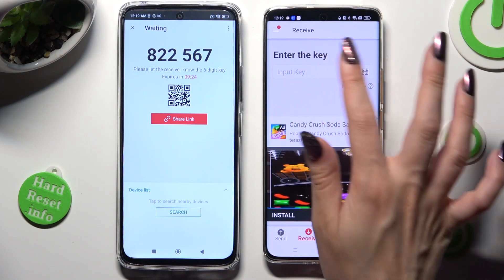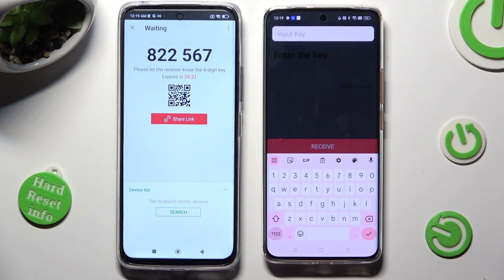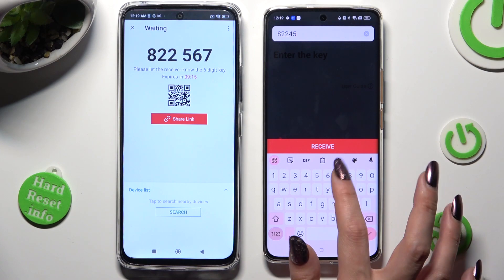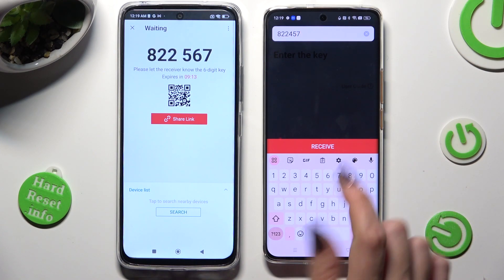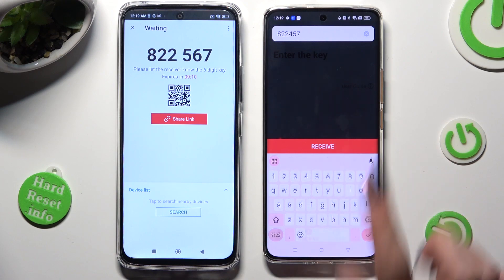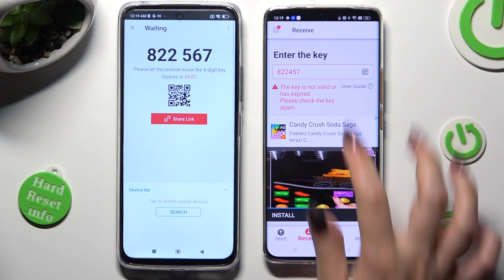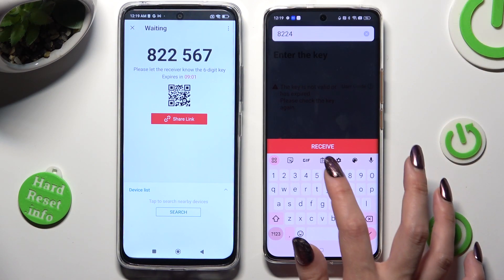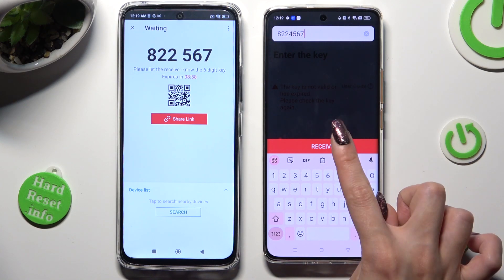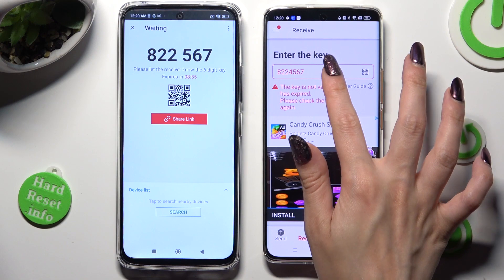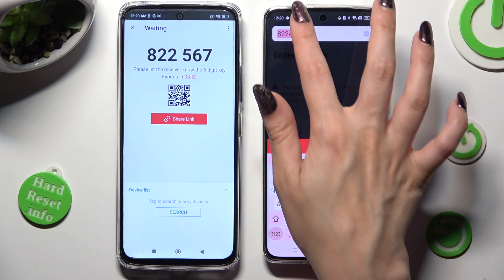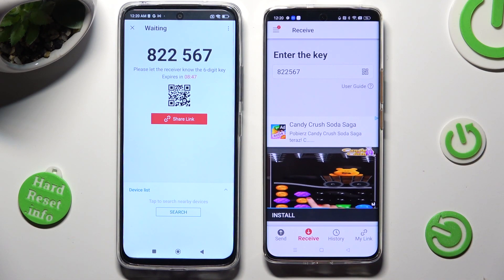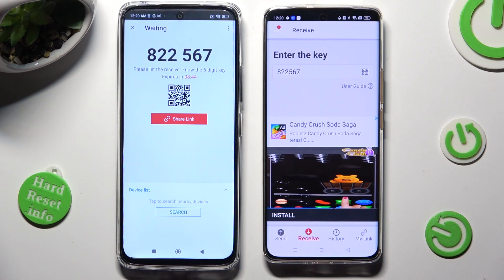If you wish to use the key instead, just click on the input key section and type in all of those numbers in the correct order. Then select receive. After a couple of seconds, it should connect.